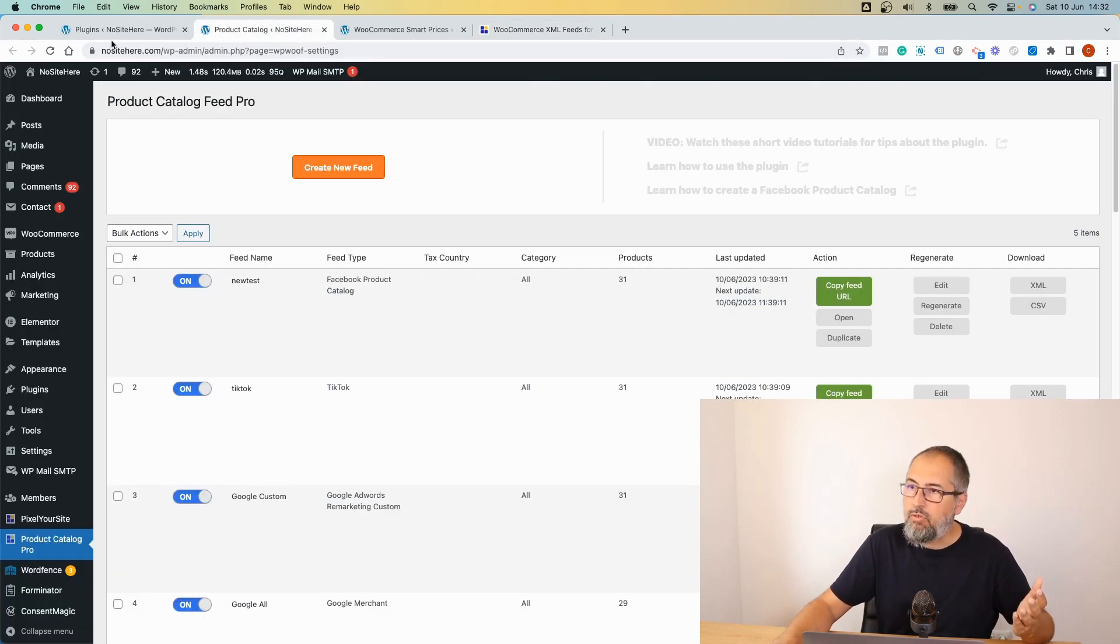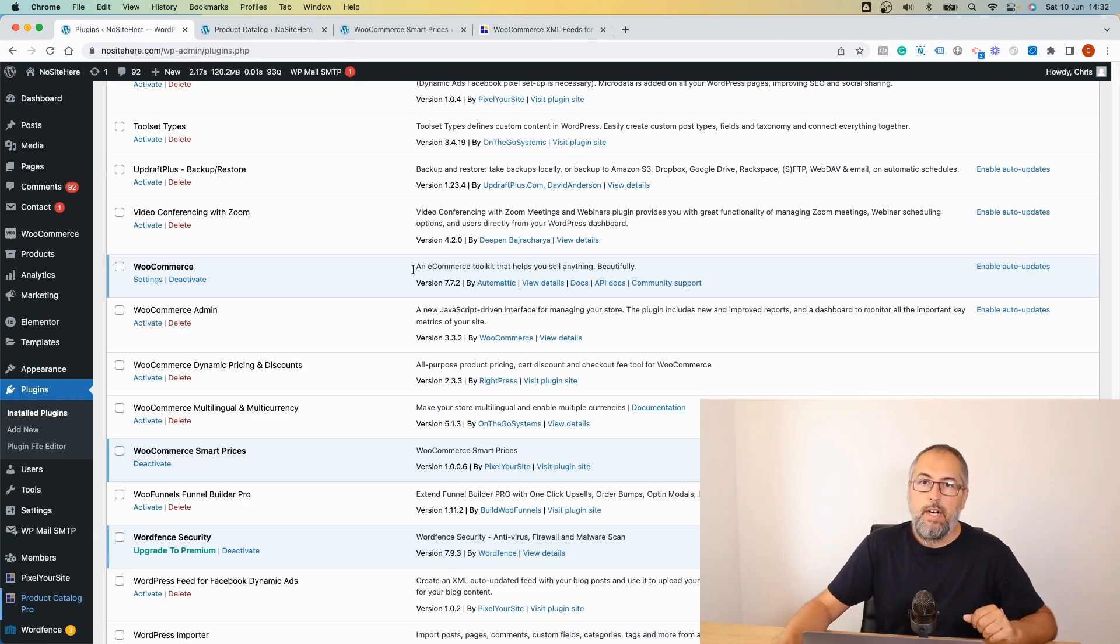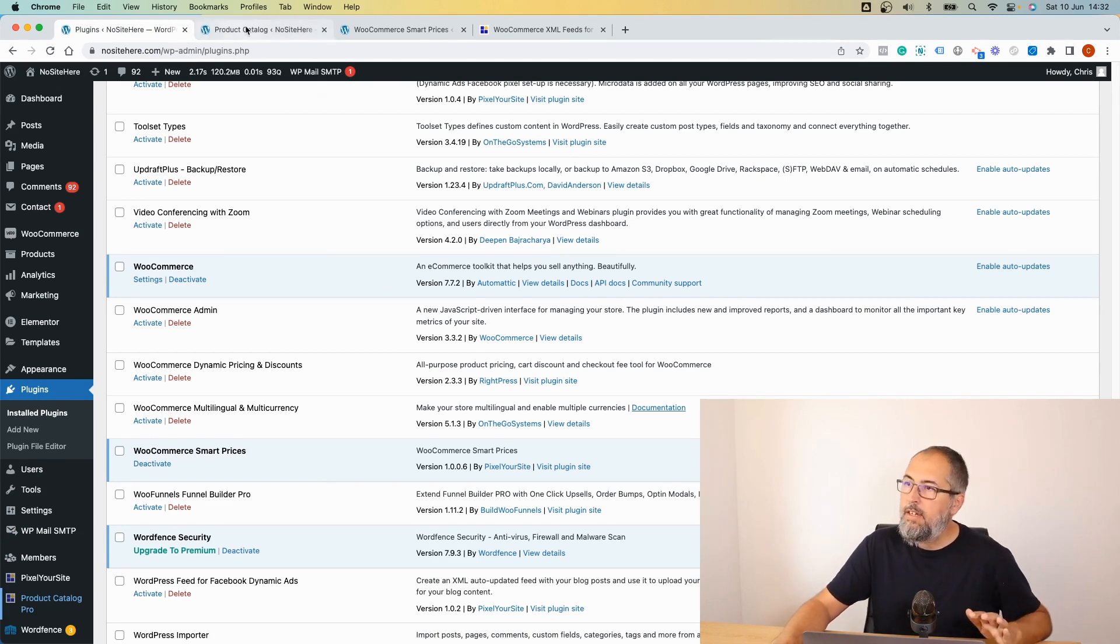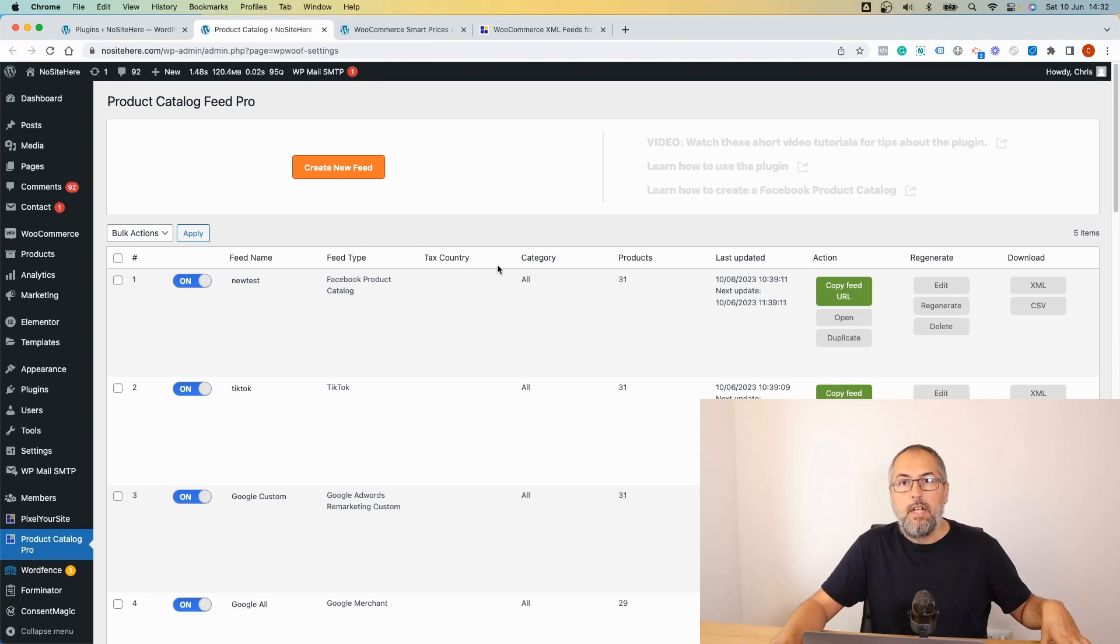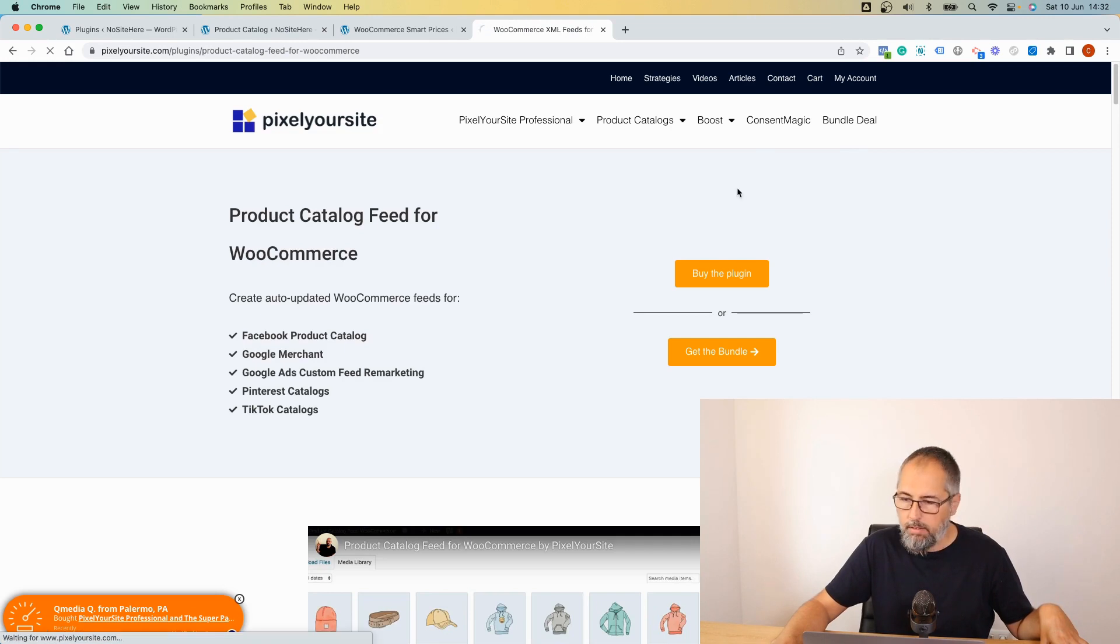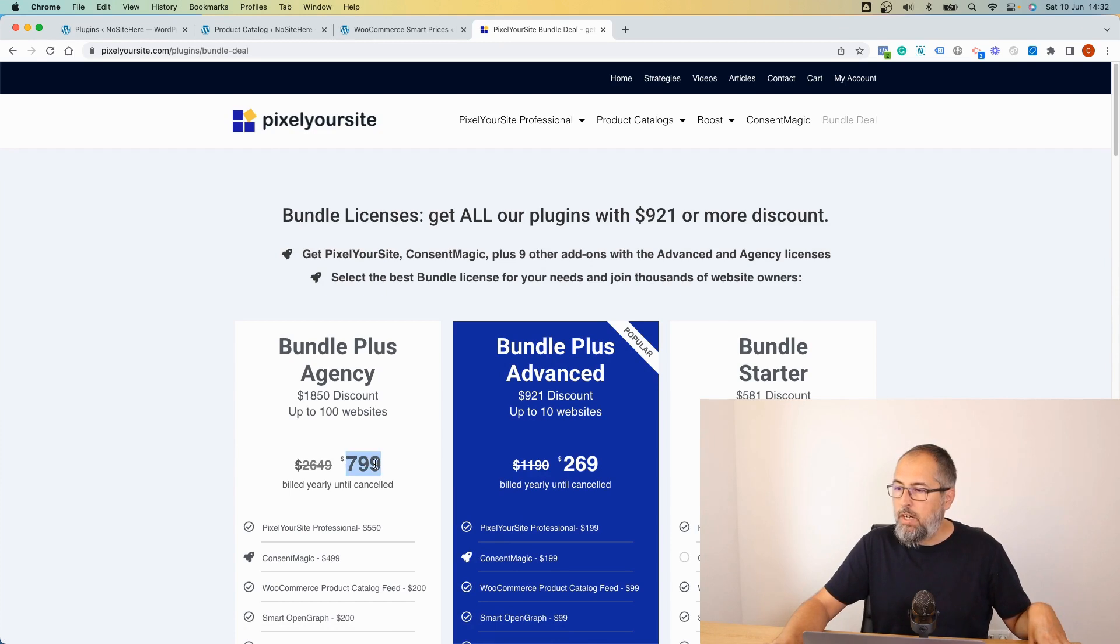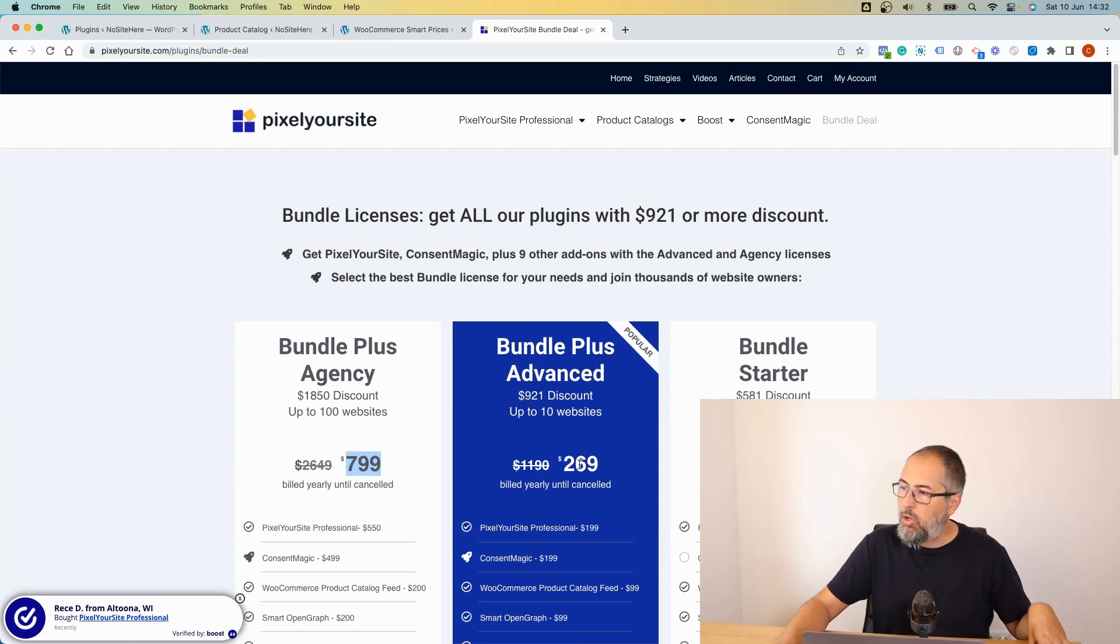That's why we have now this new plugin that allows you to do the same thing I described and works with our feed plugin. It's called WooCommerce Smart Prices, available on our website as part of our bundle plus licenses. You can get a bundle price from here.